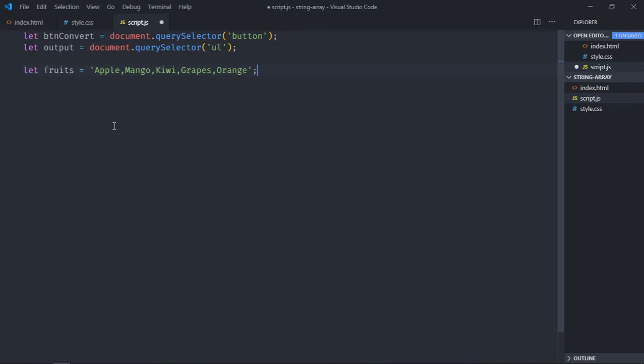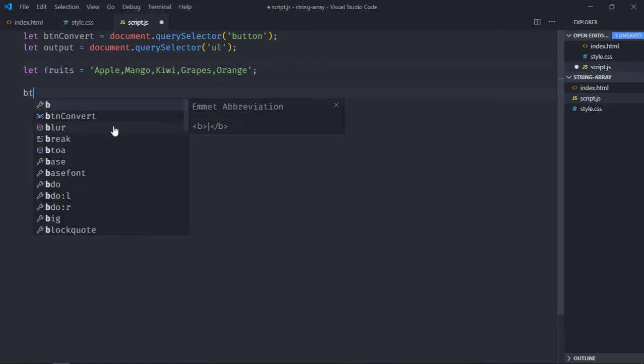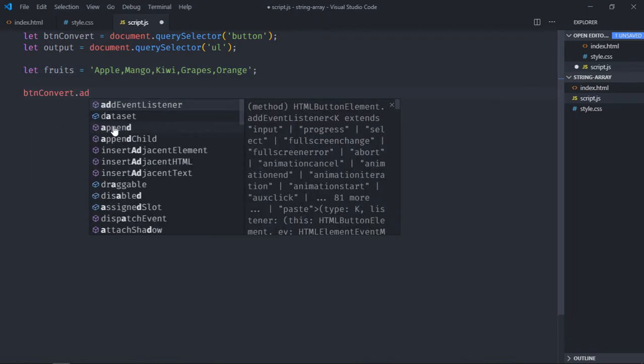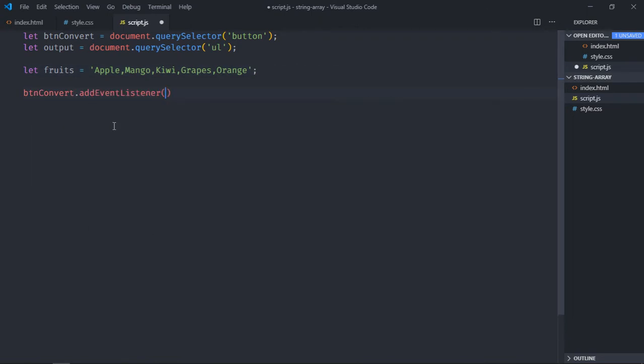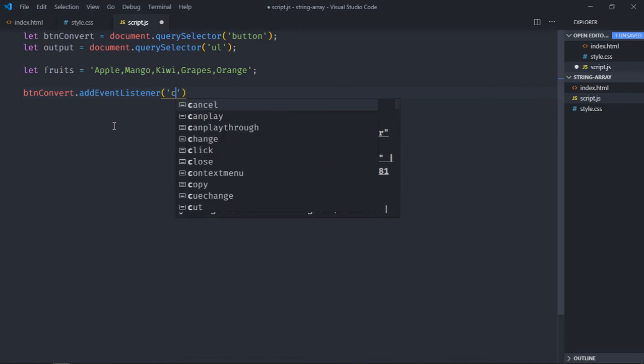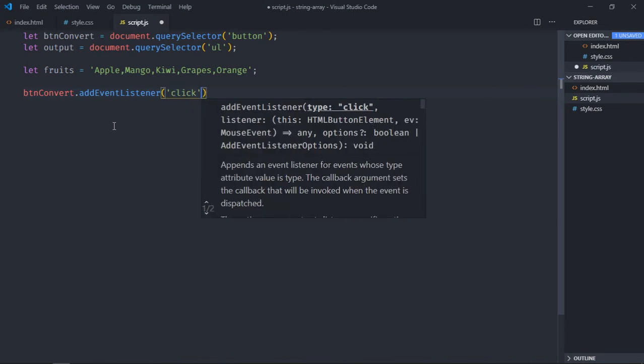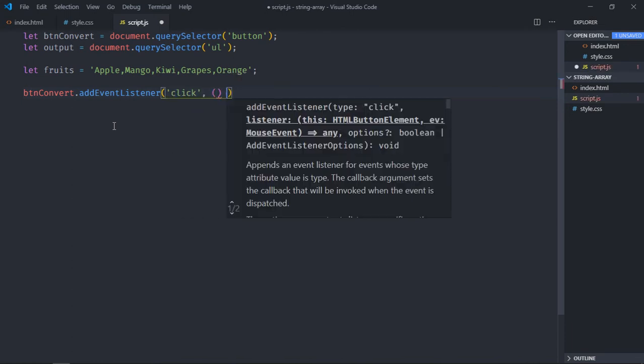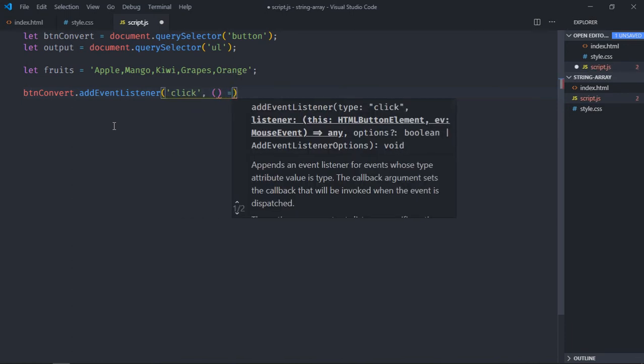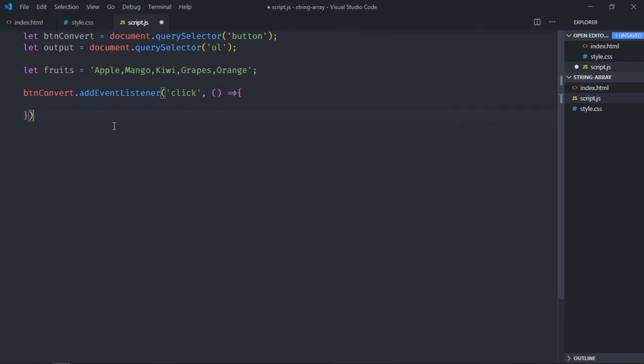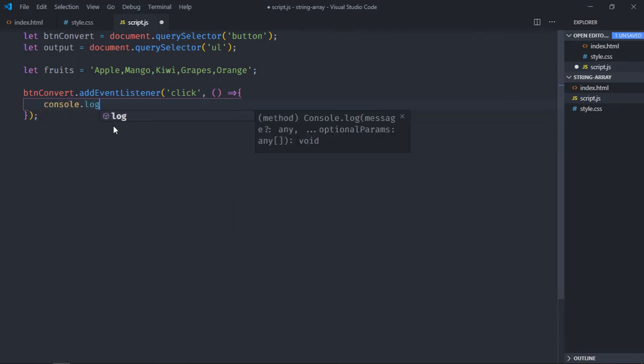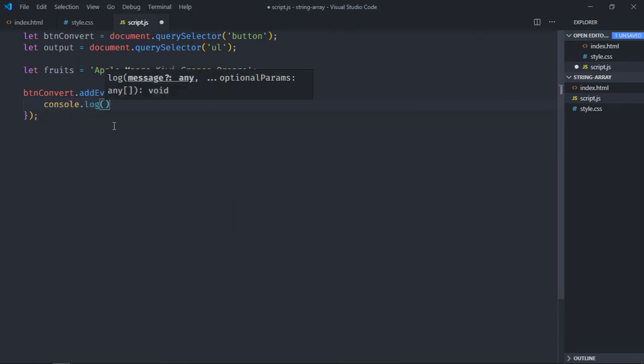Let's add event listener to this button. It will be click. This will be the handler function, and here we'll simply console log the fruits.